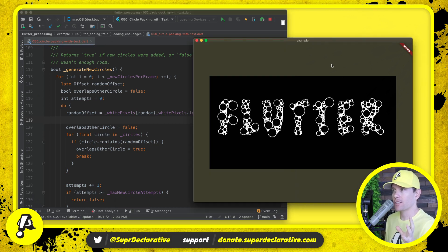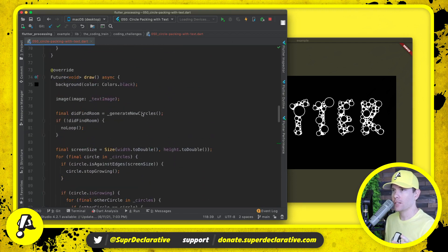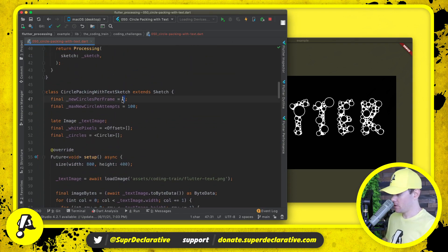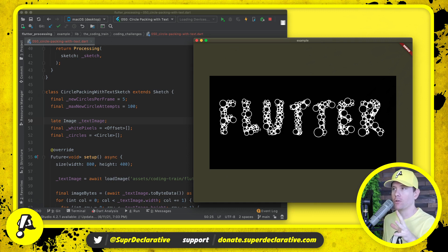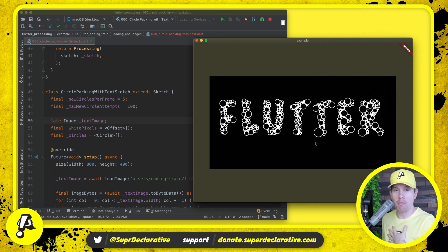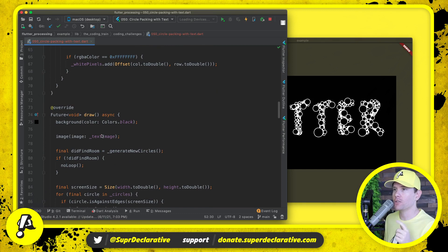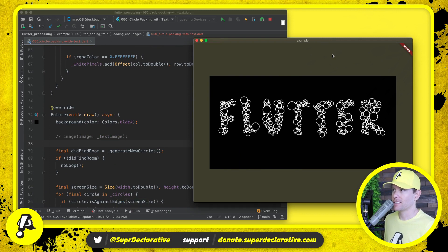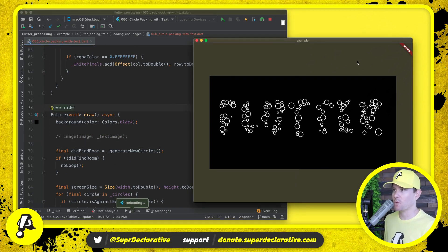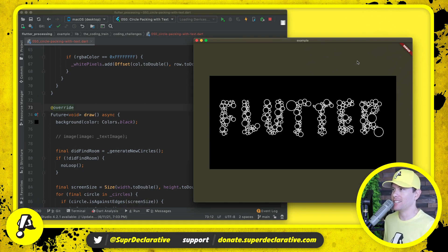Now if some circles feel too large, we can come up here and say generate five circles per frame — now they pack faster, which prevents any of them from becoming too large. I think that's pretty cool — many of us would look at this effect and think there's more to it than this, but in my opinion this is a pretty easy way to accomplish a neat effect. It becomes even cooler if we don't draw the text image — you don't see it coming, you're like 'what's it making?' and it's making Flutter, spelled out with circle-packed text.